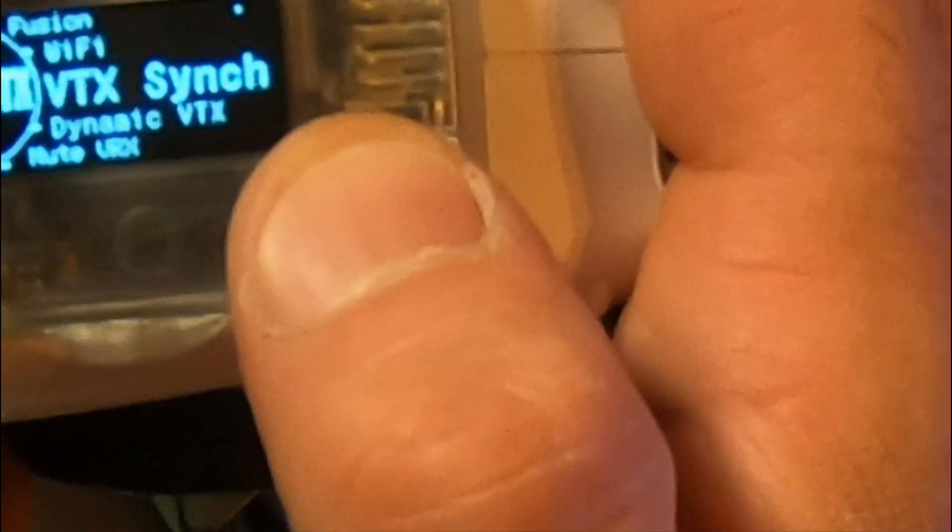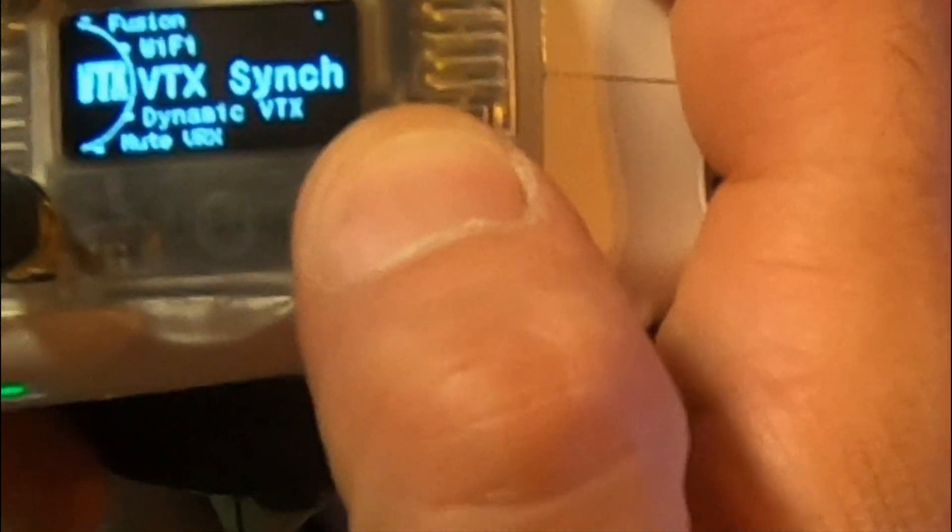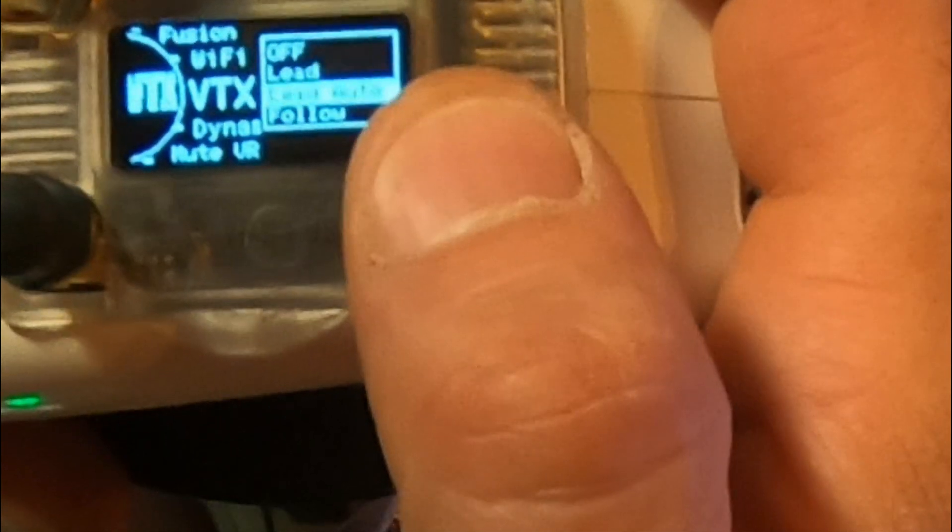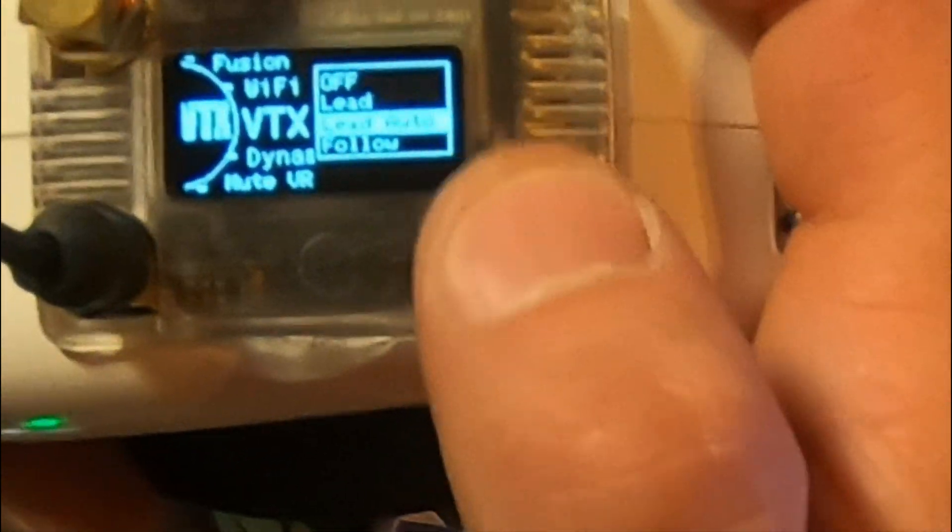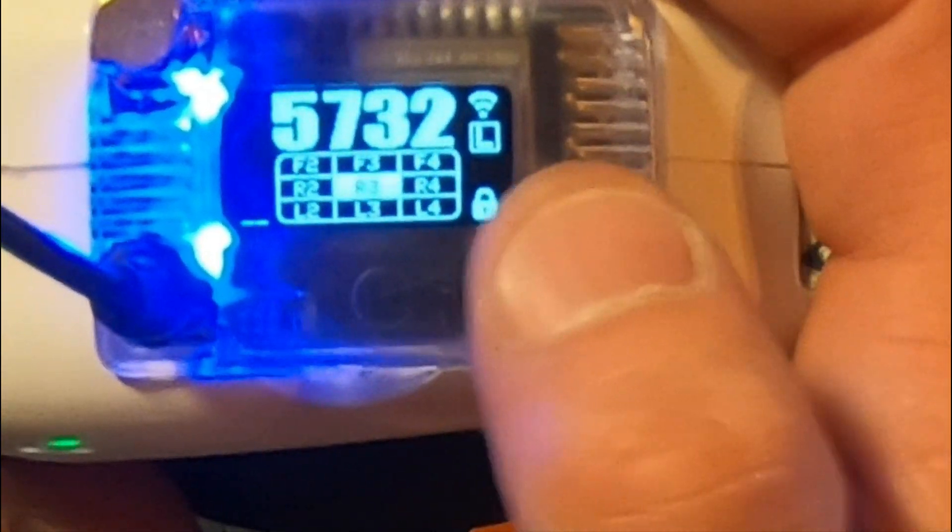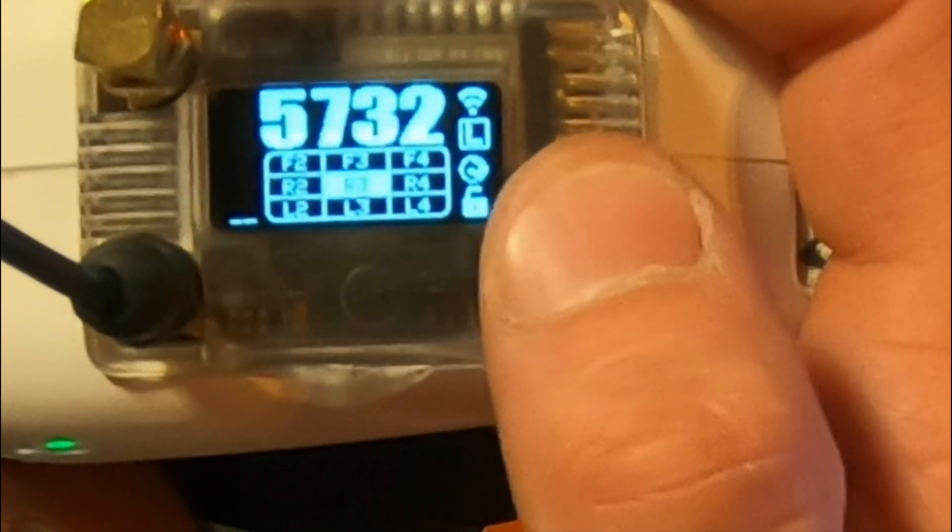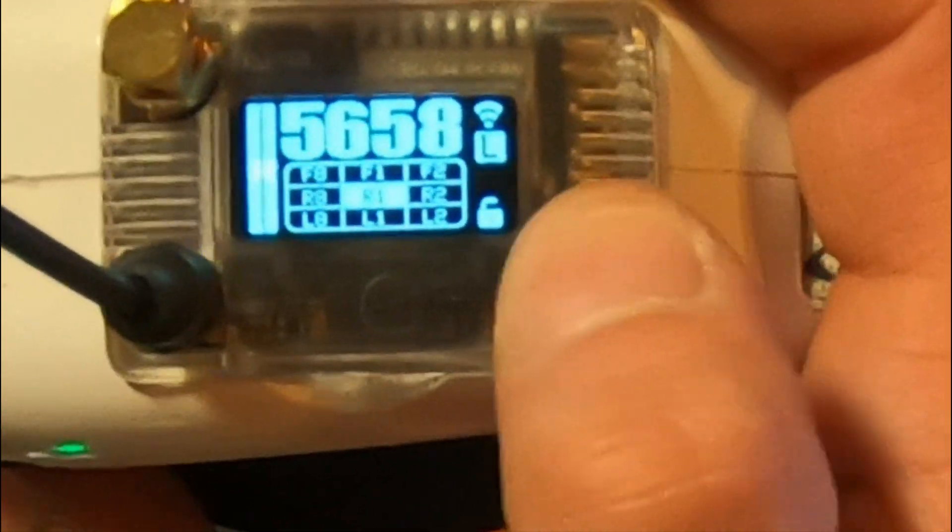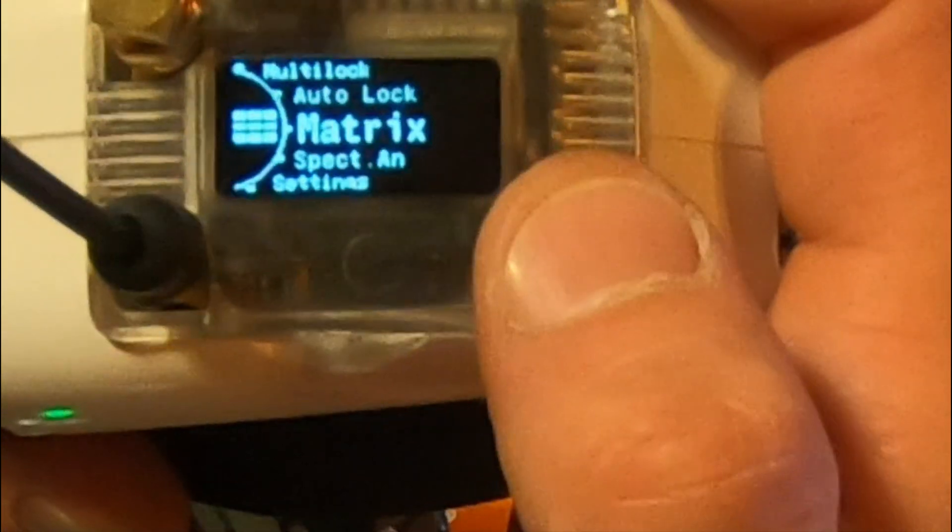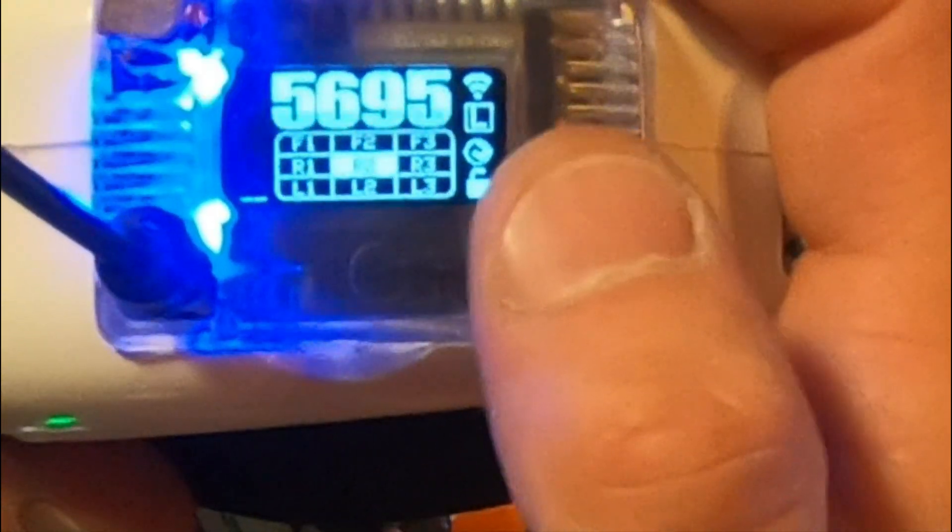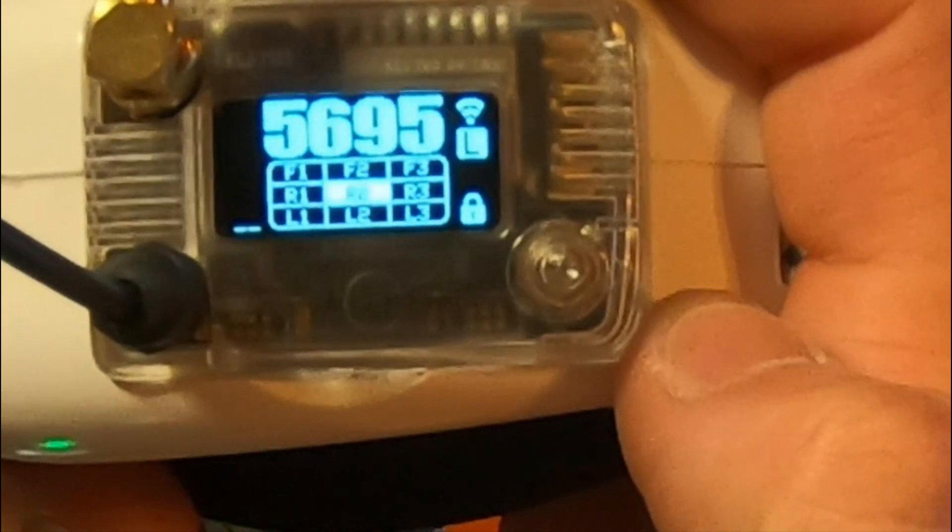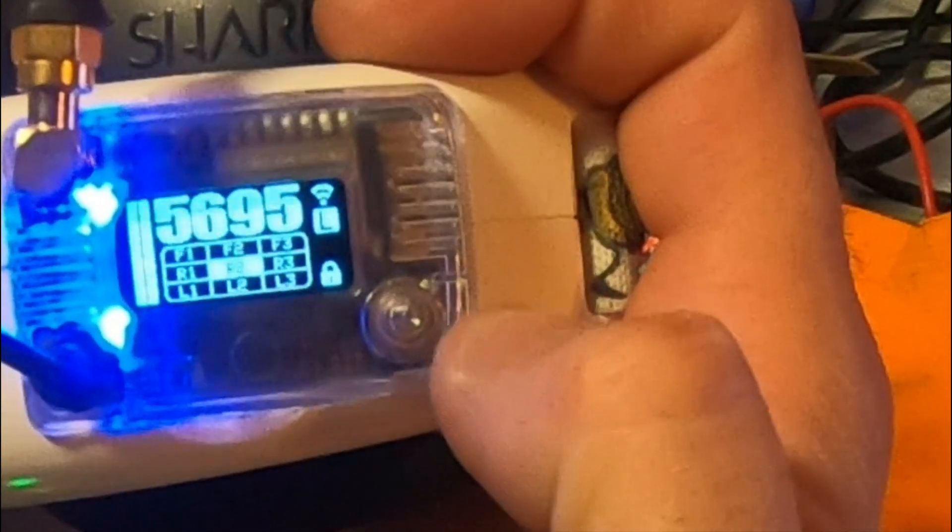Now, this is VTX Sync. What you can do here is Lead, Lead Auto, or Follow. Lead gives you the option to go into your Matrix. And then if you want to change a channel, what you do is you go over to your channel that you want to be on, and then you just send that to your VTX. And what will happen, it will switch for you.